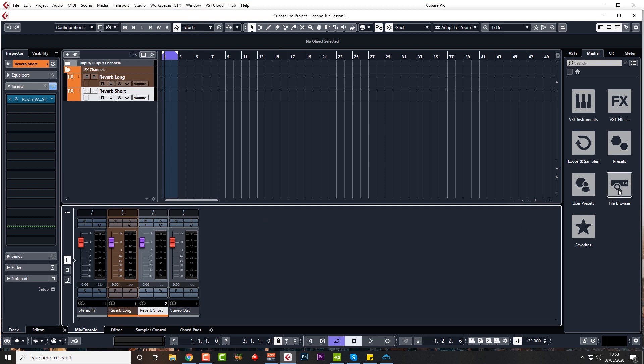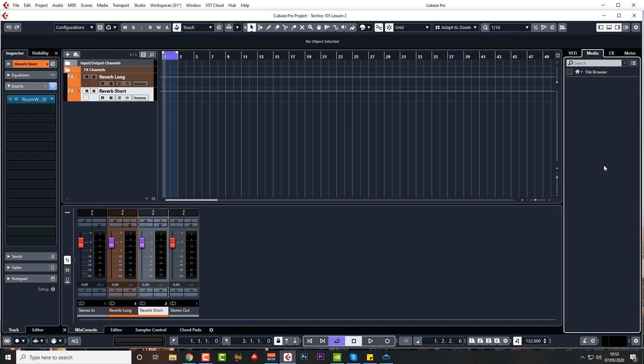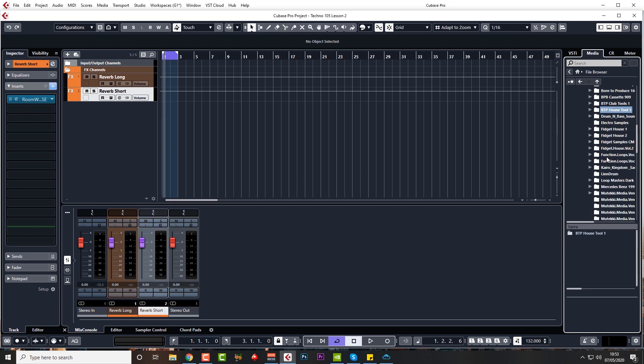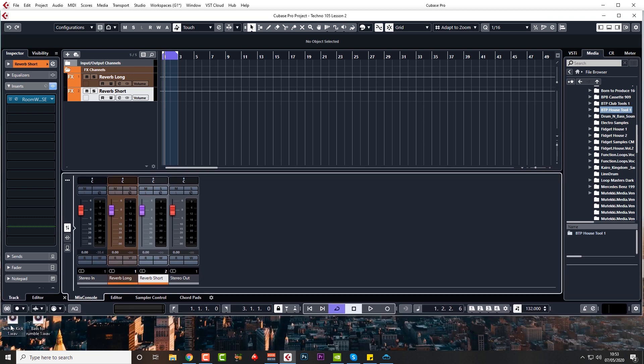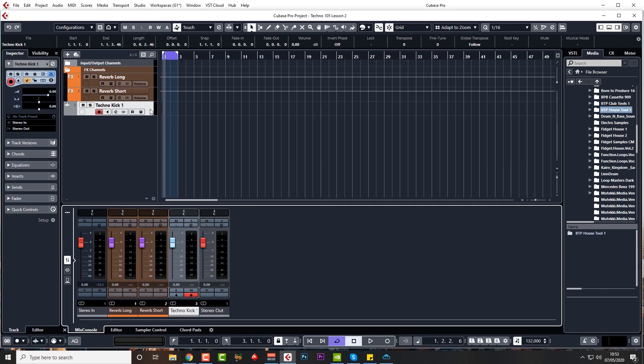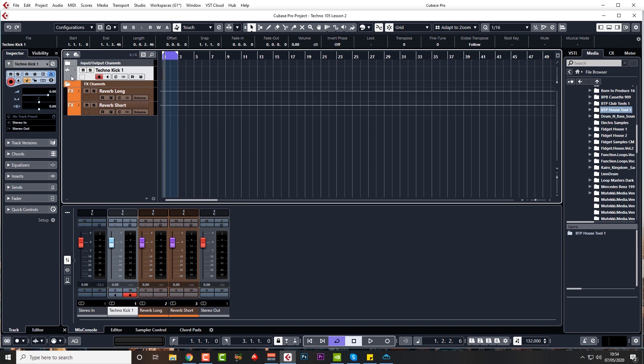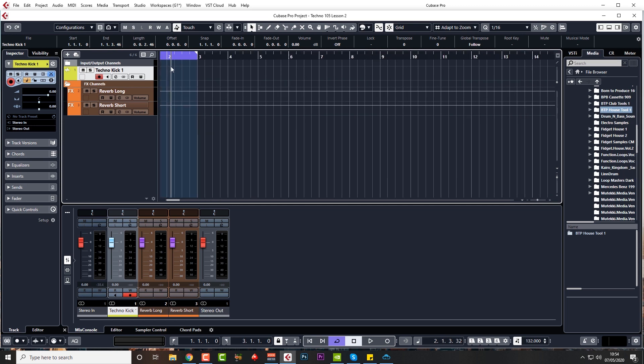I chose a sample that will be in your downloadable work files, which you should have got inside your pack. Inside will be a folder called work files. Just go to file browser on the right-hand side and navigate to wherever that work files folder is and choose techno kick drum. I'm going to put it above the effects channels and color it yellow. All my drums will be yellow.